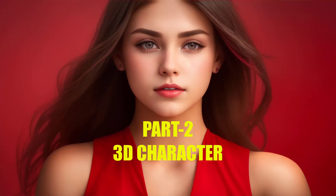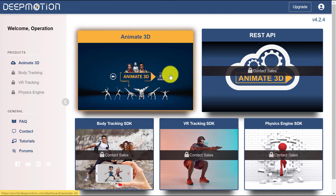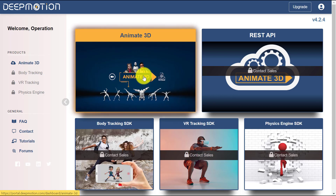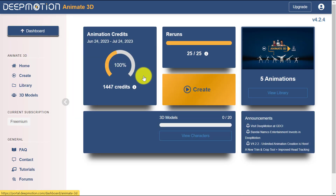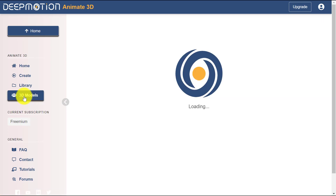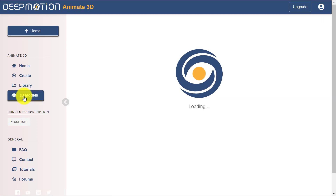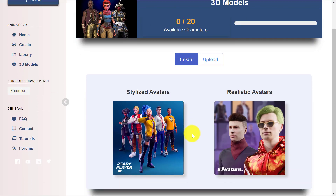Part 2: Create 3D Characters. After signing in to DeepMotion AI, click on the Animate 3D menu. You can follow the guide by clicking the Get Started button. Now click on the 3D Models menu. In this example, we will use the Ready Player Me avatar generator.